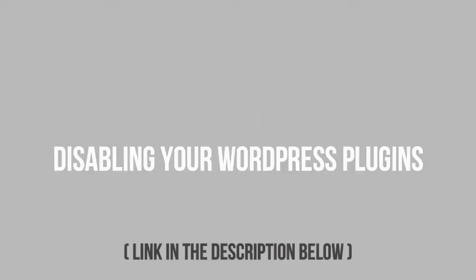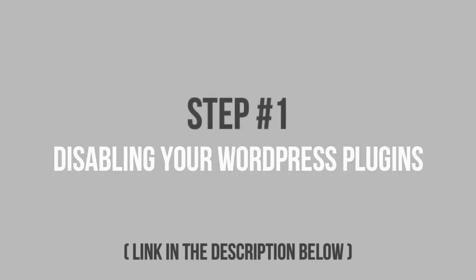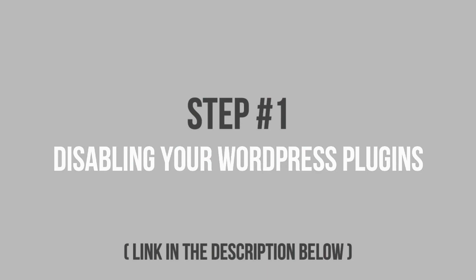The first place you want to look to find the script is your plugins. If you installed a WordPress plugin shortly before this error occurred, then that is most likely the cause. More often than not, a plugin would be responsible.